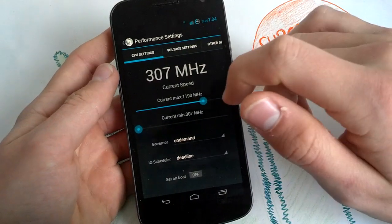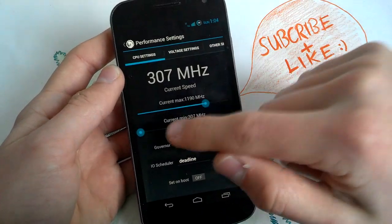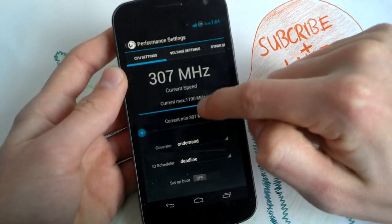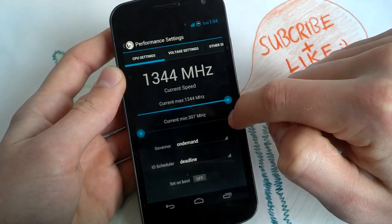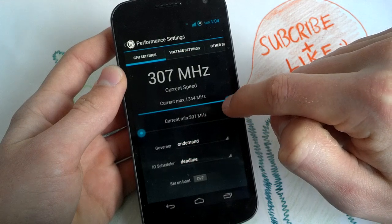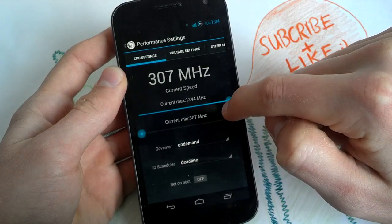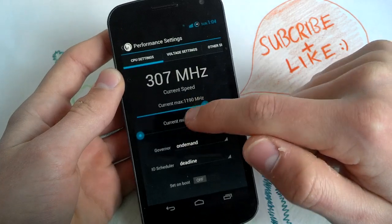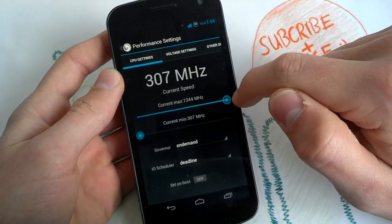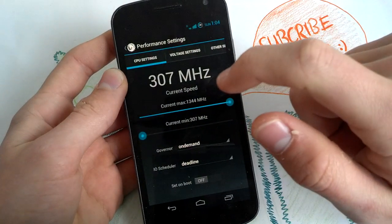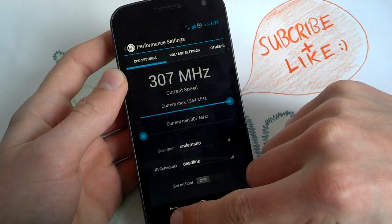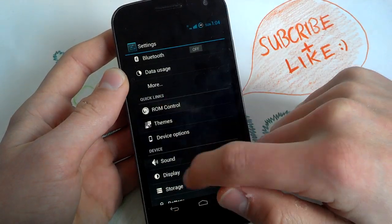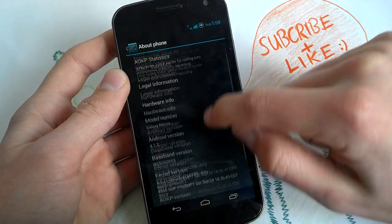You can change your clock speed here up to 1.35 gigahertz, but I'm using a custom kernel right now. And I recommend it. AOKP, you can install the Trinity kernel I'm running right now.